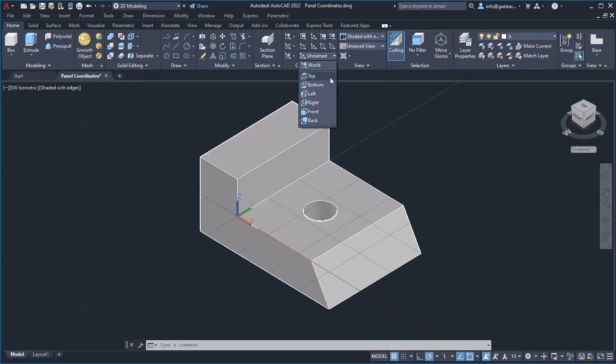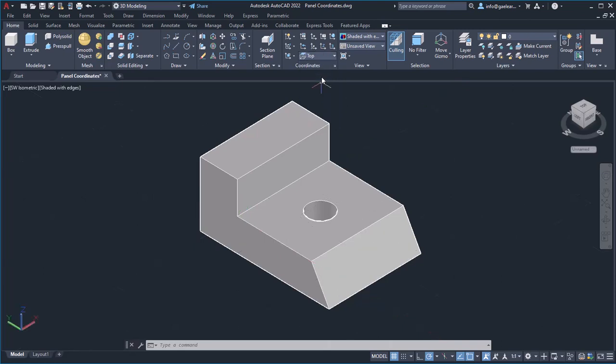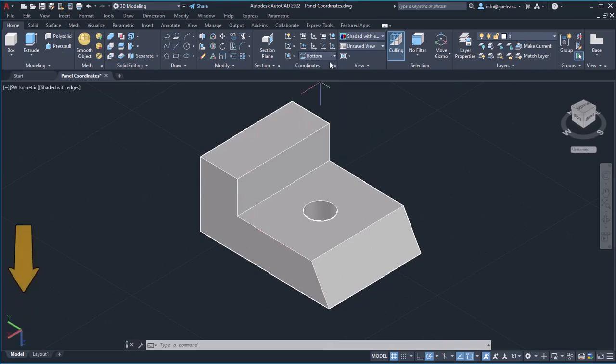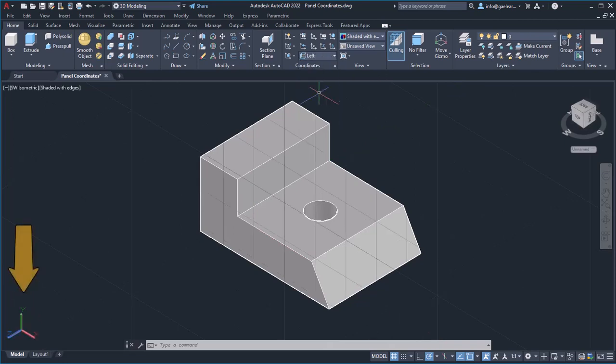By selecting one of them, the UCS aligns automatically according to the view I selected. Notice how the UCS orientation changes as I select different views.